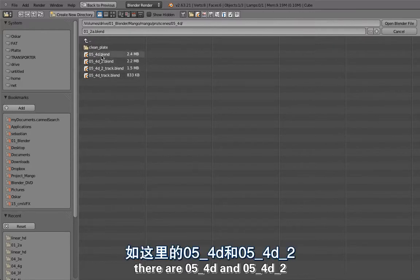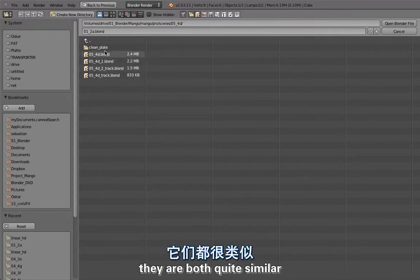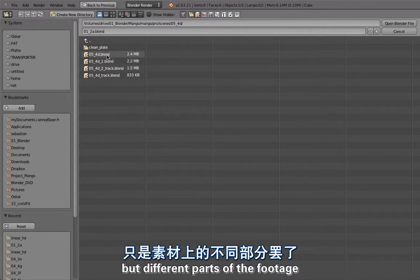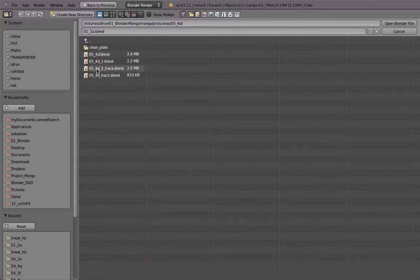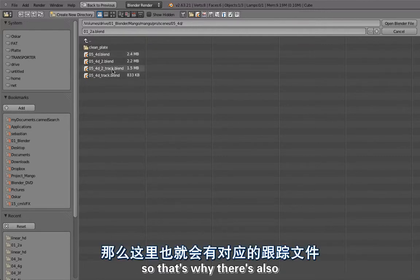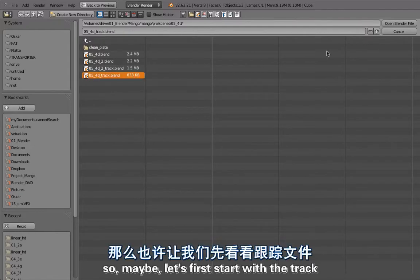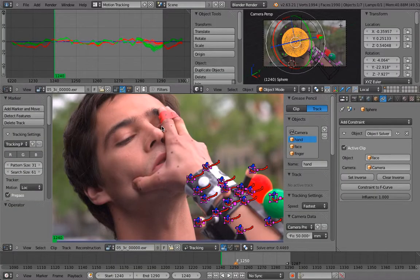They are both quite similar but different parts of the footage. That's why there's also 5-4-D track 2 and 5-4-D track. Maybe let's first start with the track.